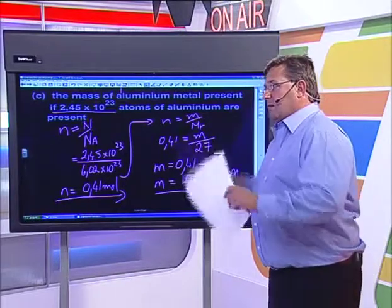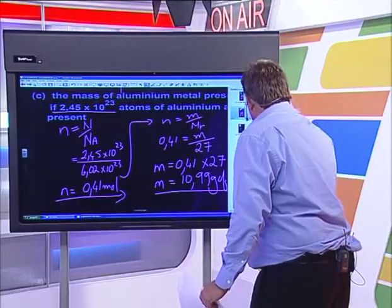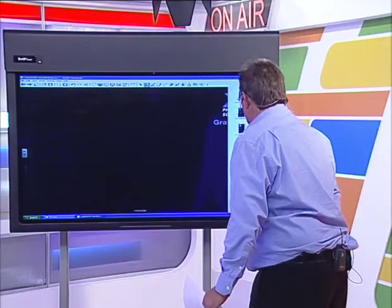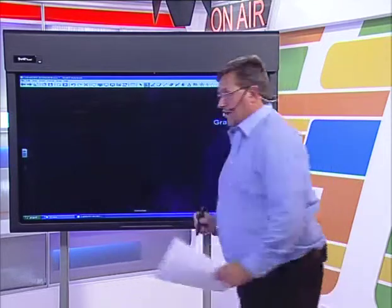Shall we take a couple of questions? Yes. Kia Nyamane asked why can you have one mole of an element and one mole of a molecule? She's not sure why that happens. To answer that question, you must remember what I said right in the beginning - that one mole represents a certain quantity, and that quantity can be absolutely anything.